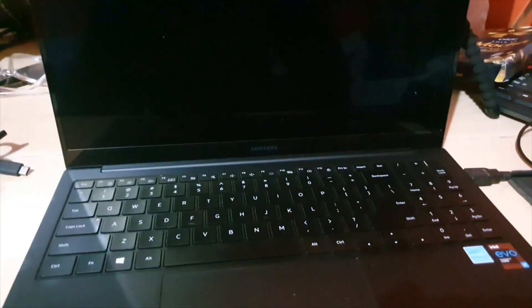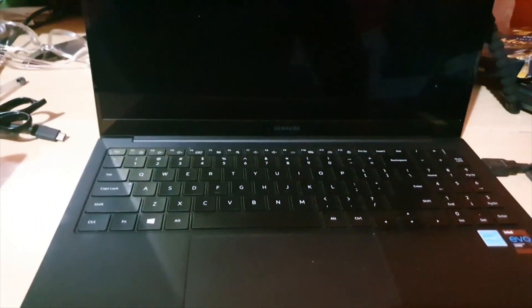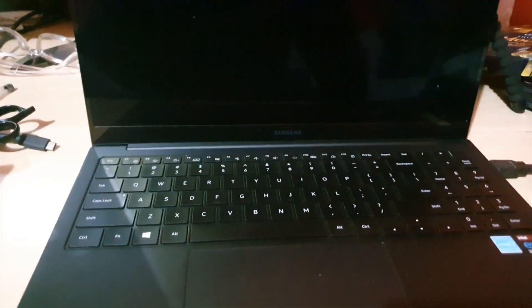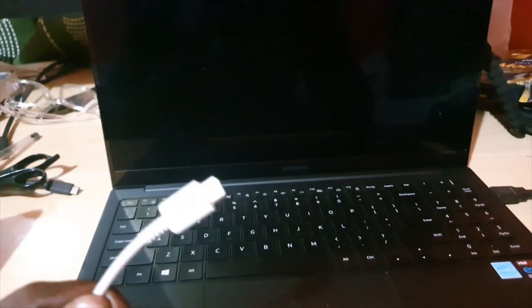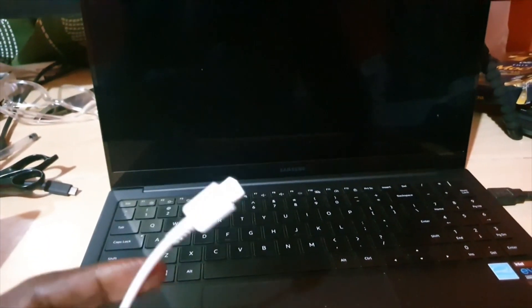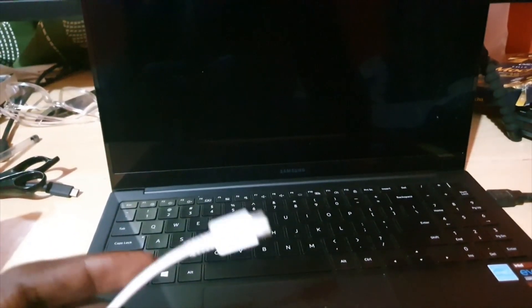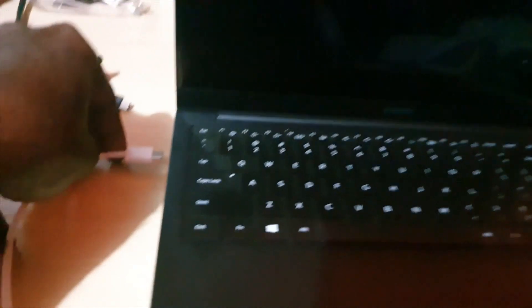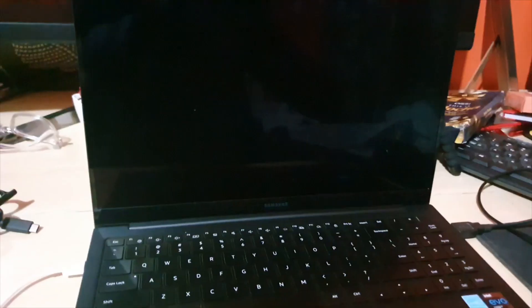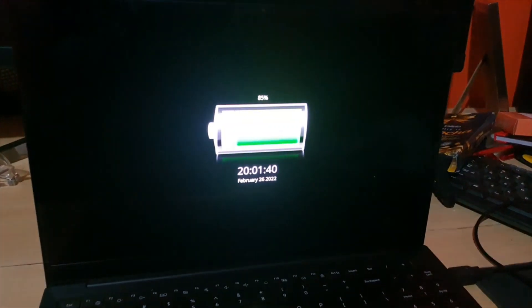The first thing if your laptop is not coming on is to make sure that your device is charged. So go ahead and get your charging cable - it might be different for you, this is mine - you're gonna make sure that you plug this in. Let me plug it in completely.